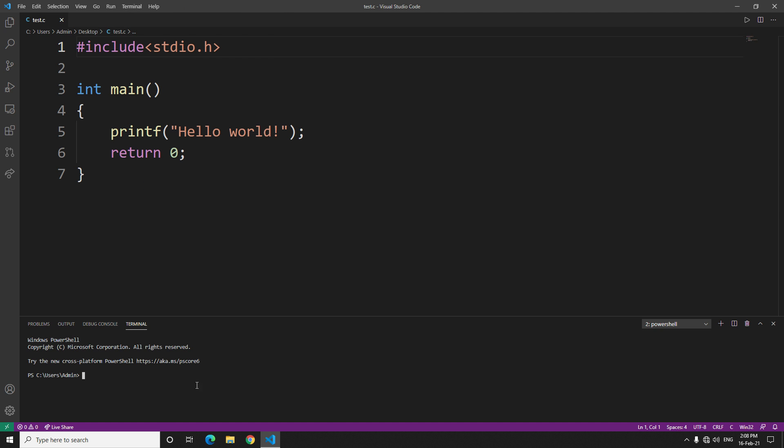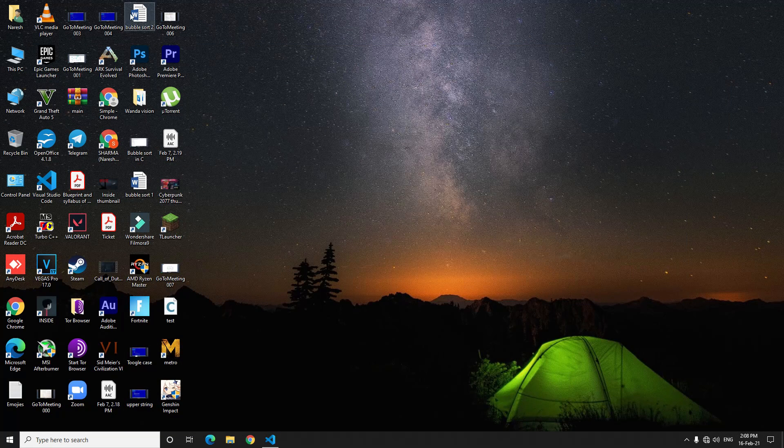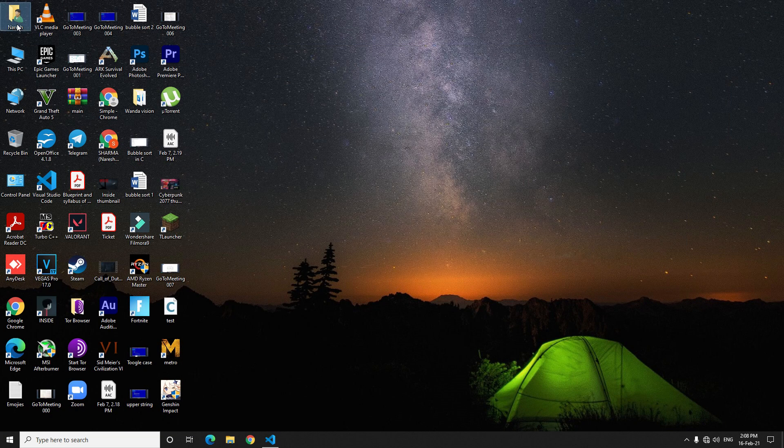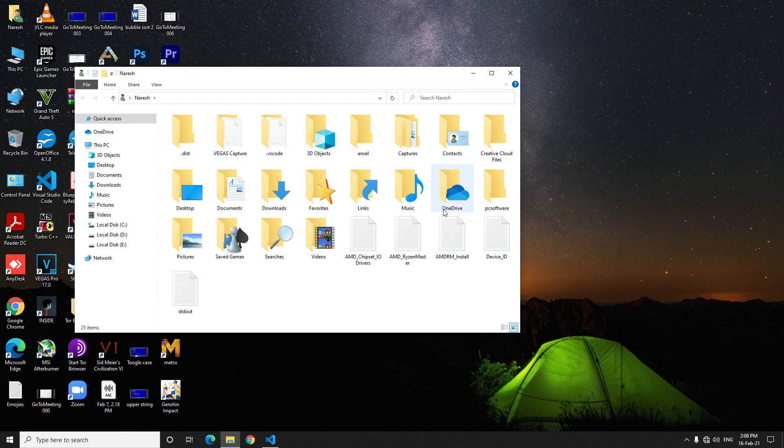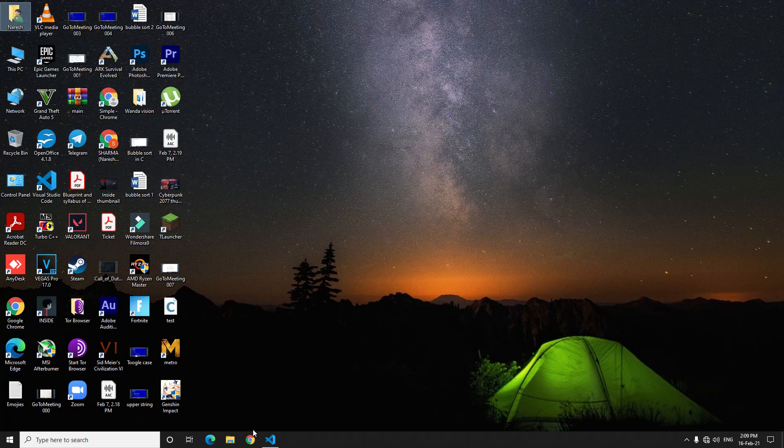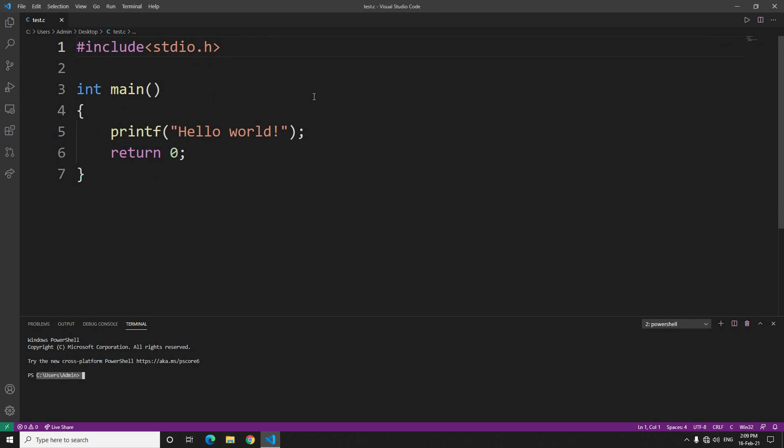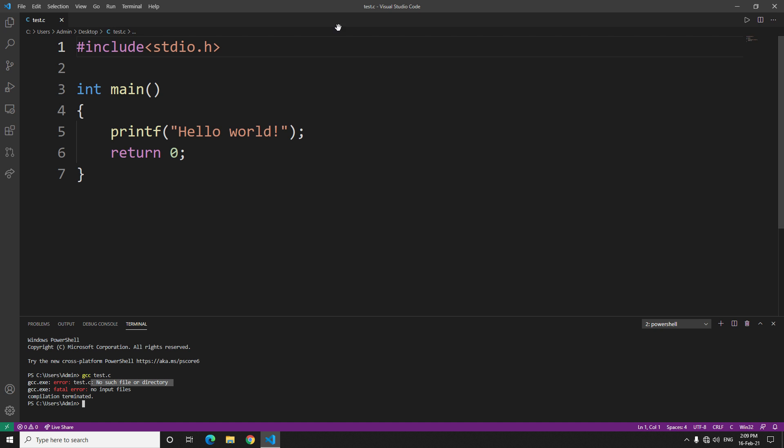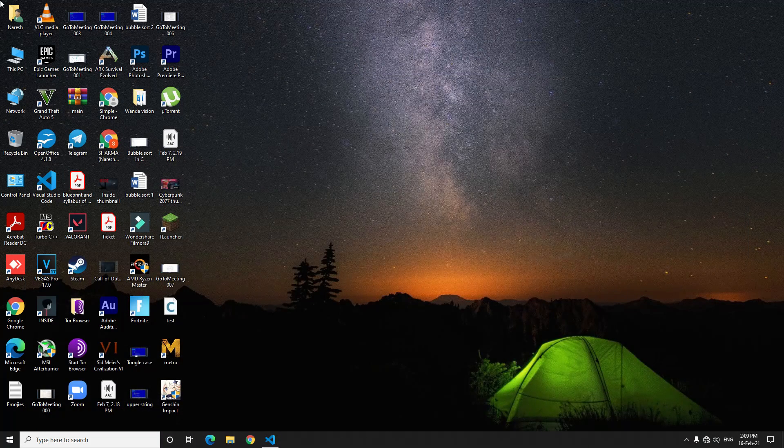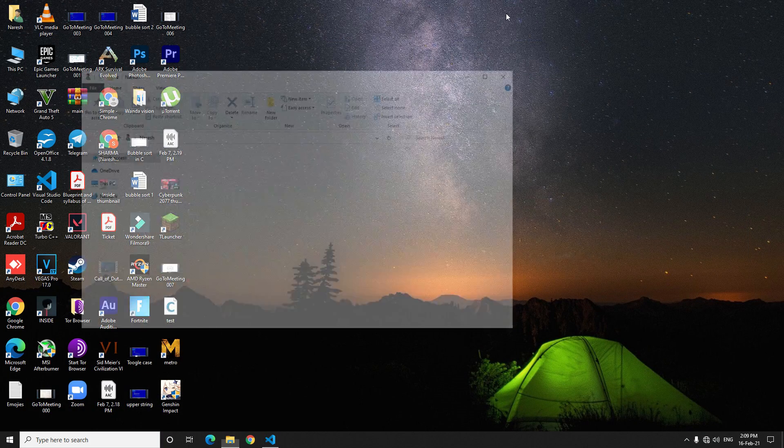See here, users admin means my terminal is targeting at my admin folder. My test.c is on desktop, so whenever I try to compile it, it will show me the error no such file or directory. It's obvious because it's trying to find it in this folder, but it's not there, it's here on the desktop.